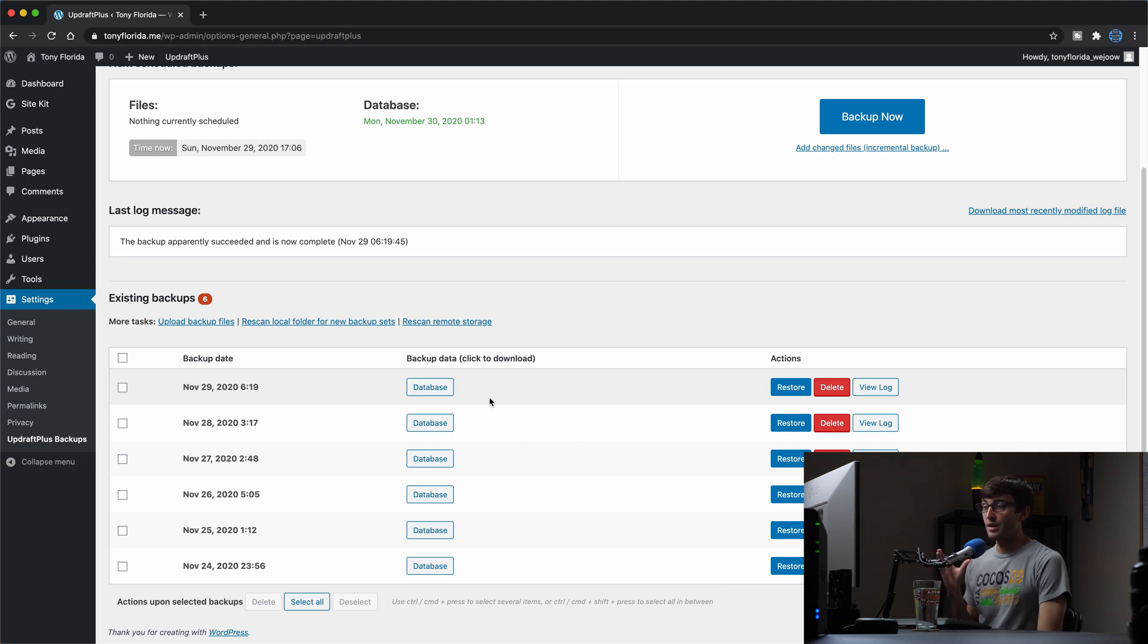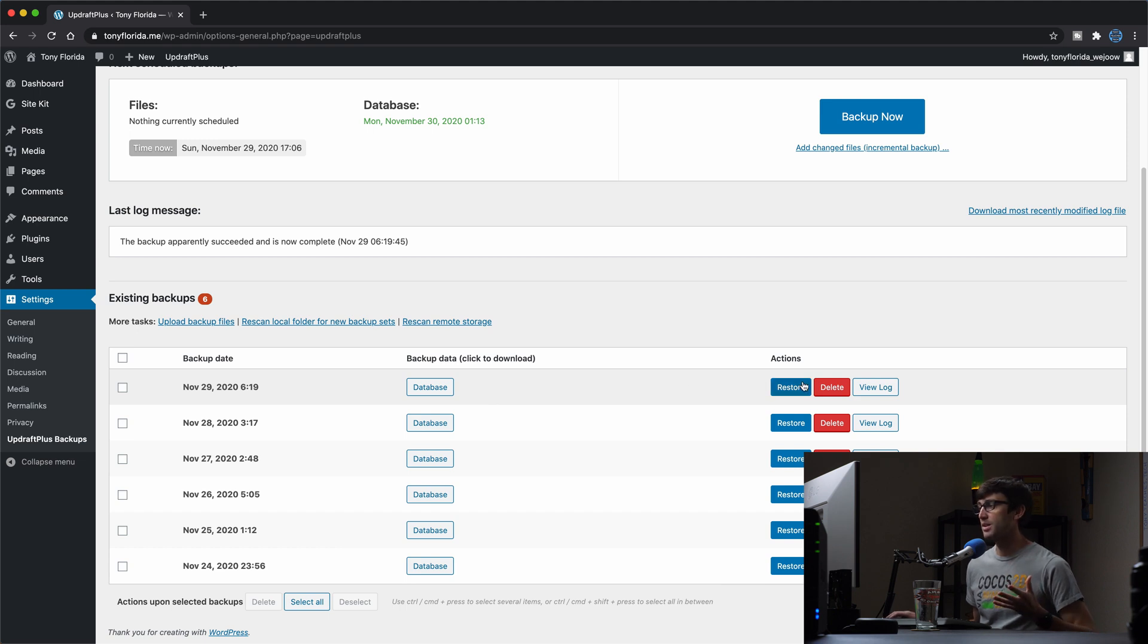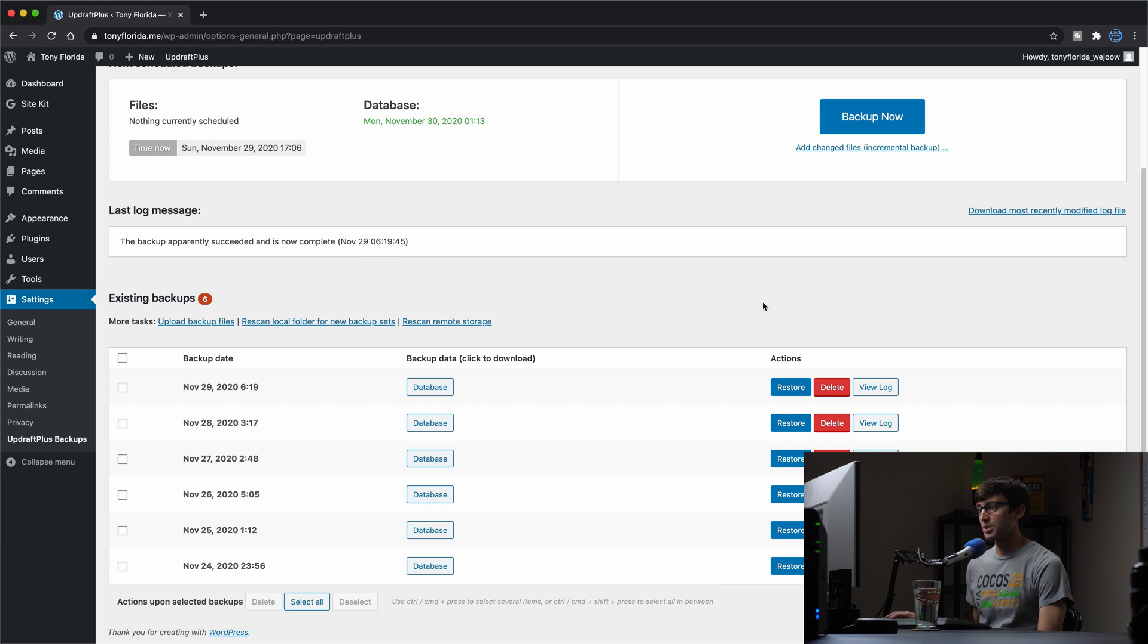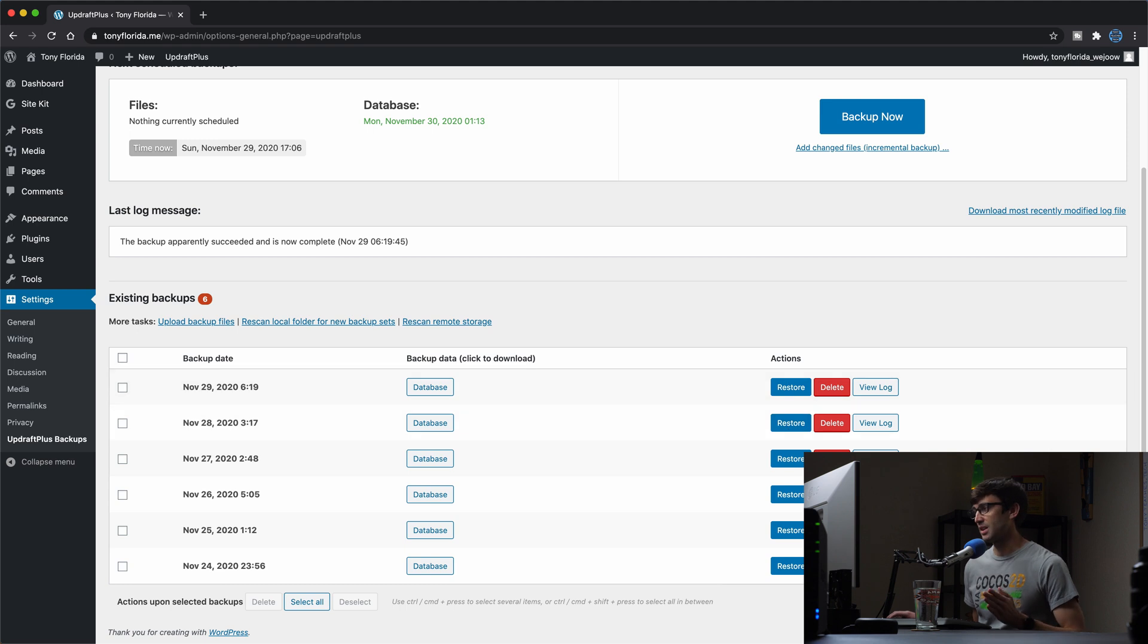And the cool thing about the plugins, one of the biggest draws to doing WordPress database backup with a plugin is the fact that it is all easily accessible here in the web interface. And you can simply restore a specific version if you need to do something like that.